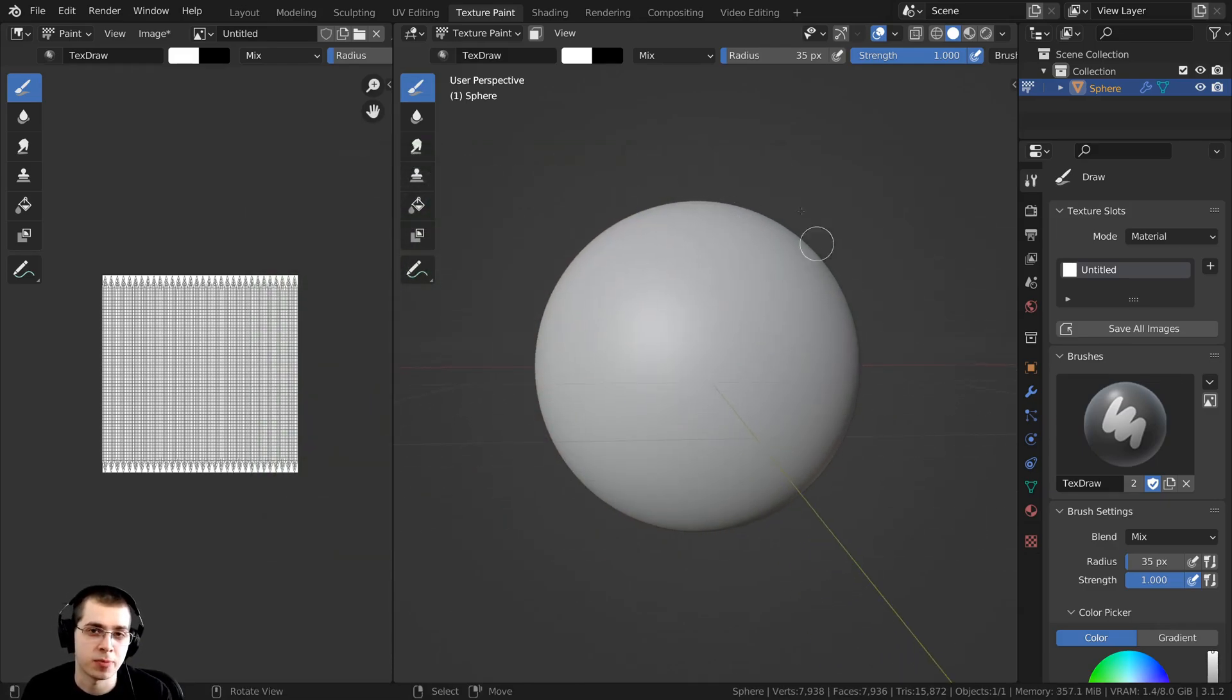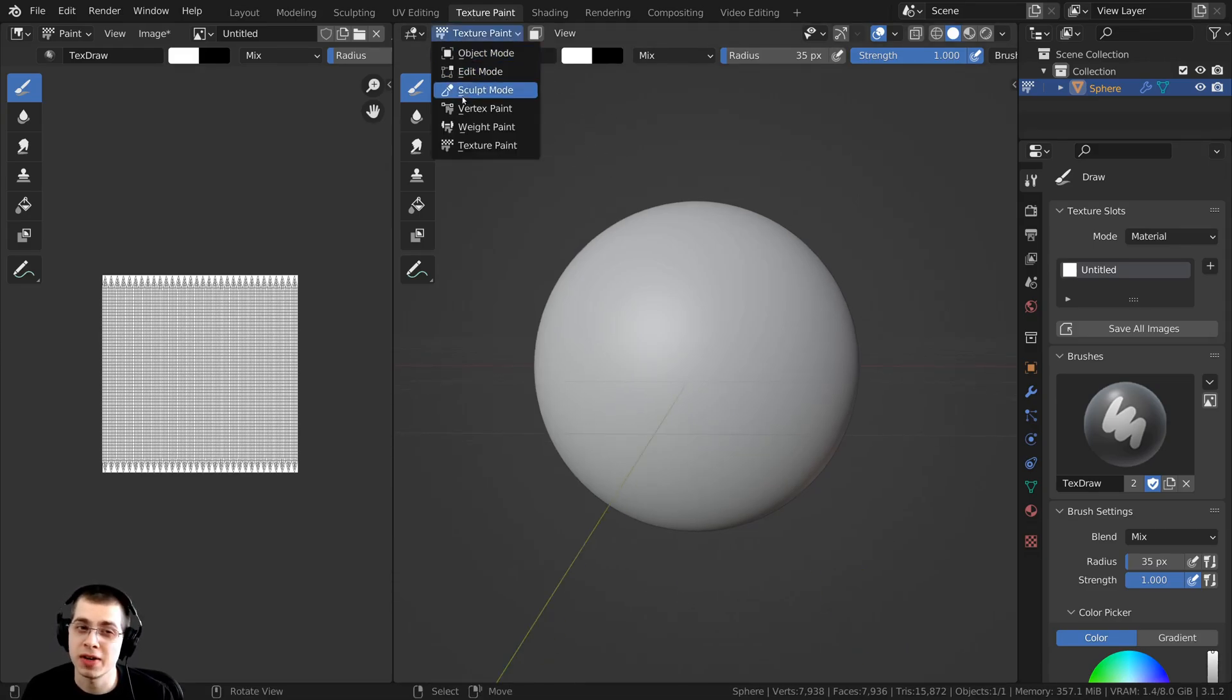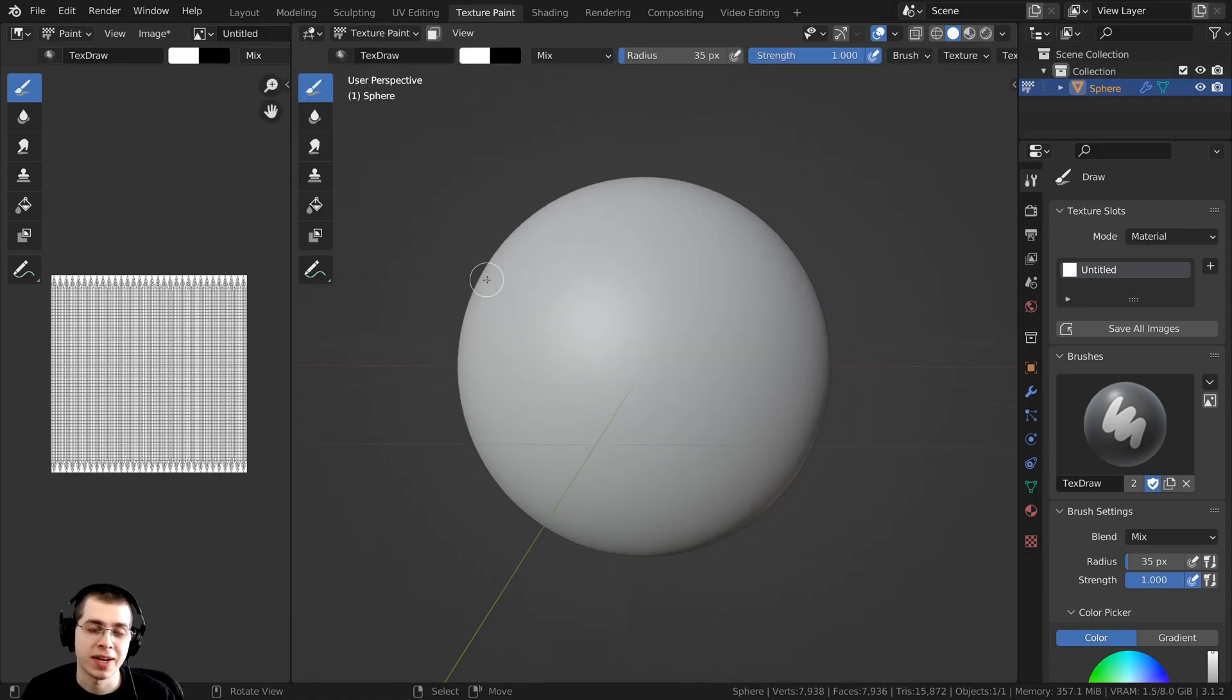Once you have your object set up for texture painting, you can go over to the texture painting tab or just click right here and go into the texture painting mode.